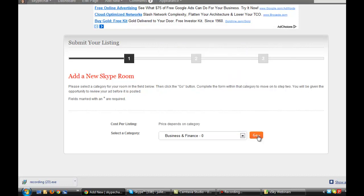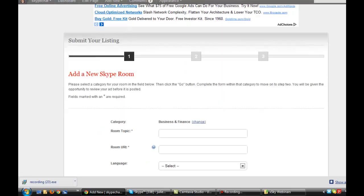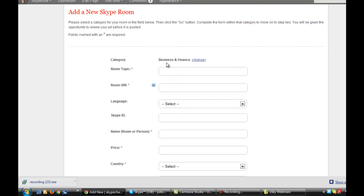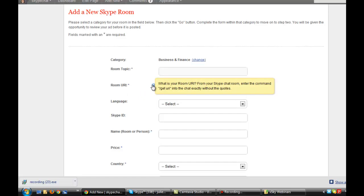That's choosing the category for your Skype room. The next step is to fill in and add your new Skype room. Pre-select a category for your room in the field below, then click the Go button. Complete the form within that category to move on to step two — you will be given the opportunity to review your ad before posting. It asks you for the room topic, which could be whatever the topic of your room is, like Business and Finance. But the Room URI is the part I want to teach.